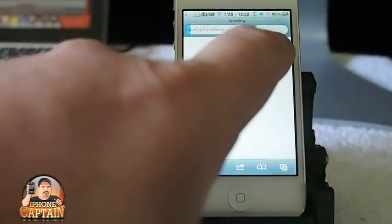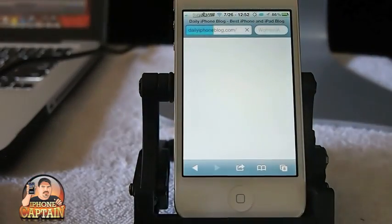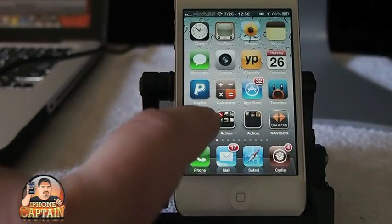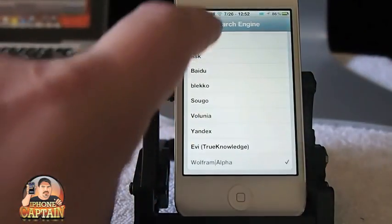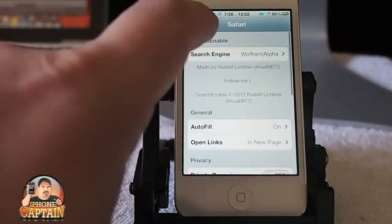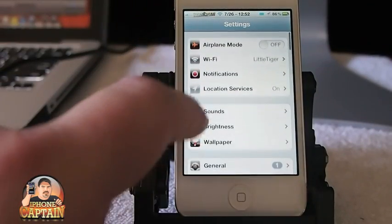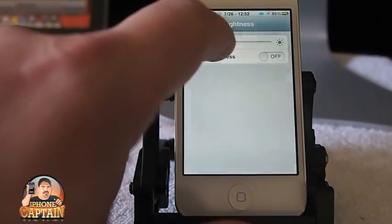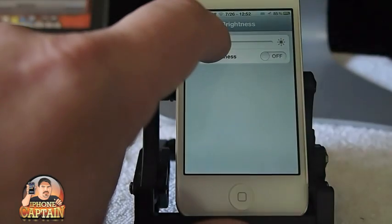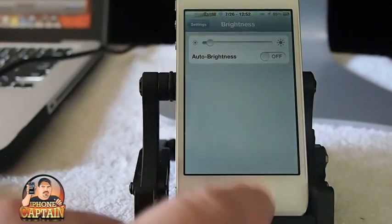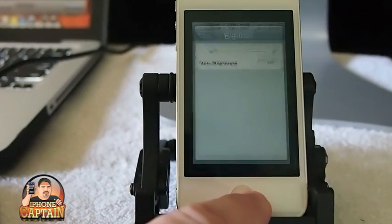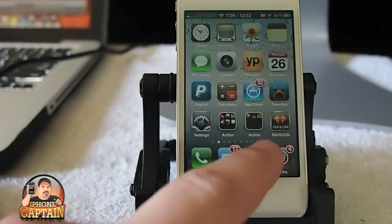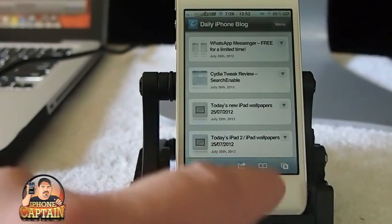Up here in the search bar you can see — let me turn my brightness down some more. I've got it turned way down and for some reason it's still too light. Let's try that. All right, now when I open Safari...